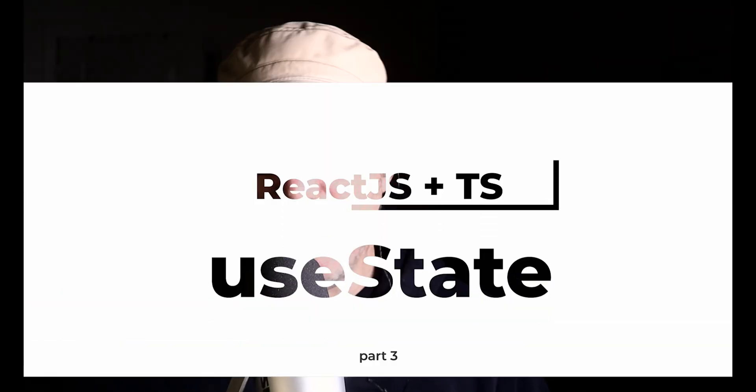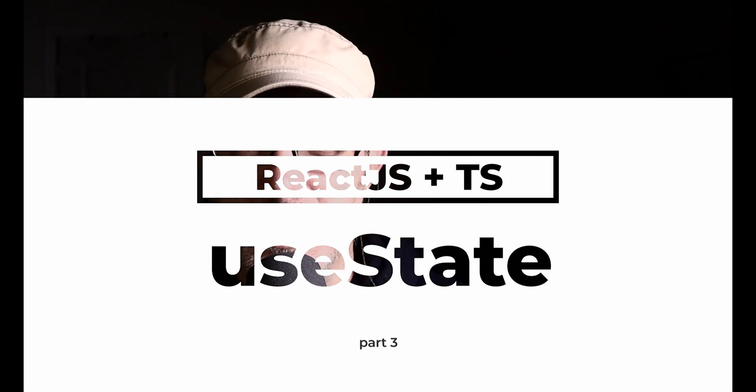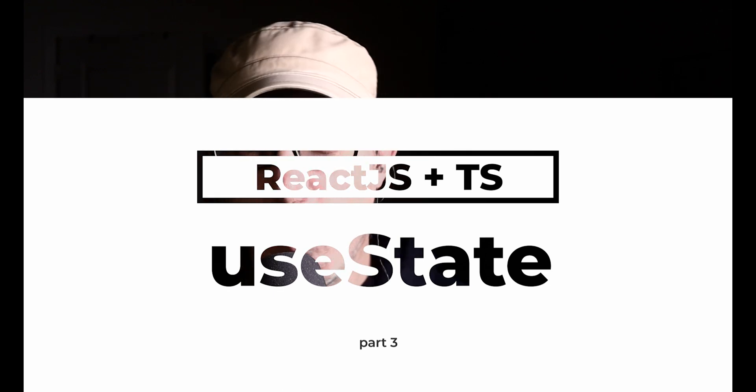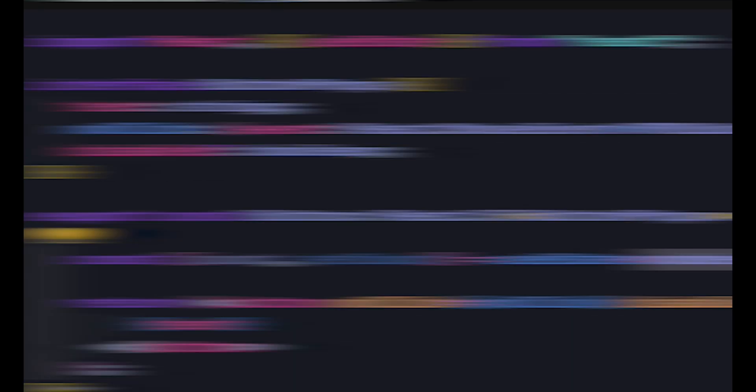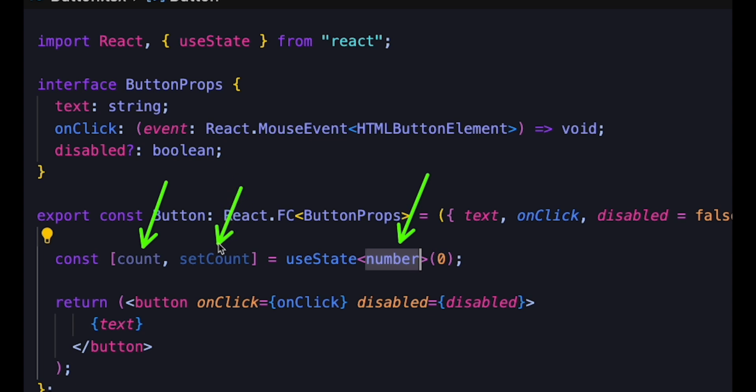Now, let's see how this works with hooks. useState is the most commonly used hook, and here we use generics, this time on the useState hook itself to specify the state's type. This allows us to specify the types for the state and setState returned values.